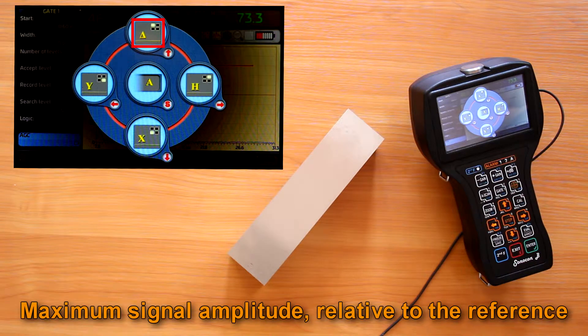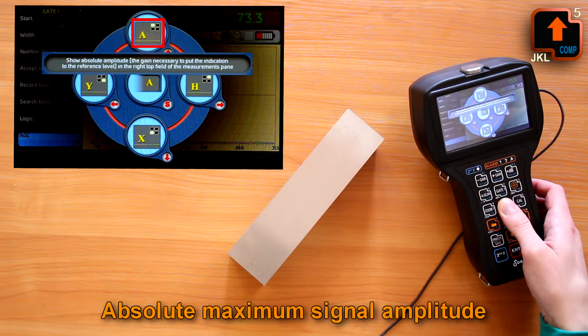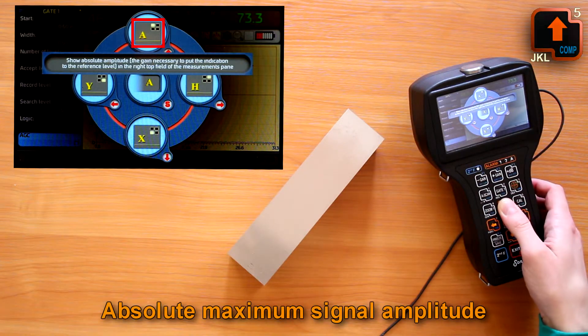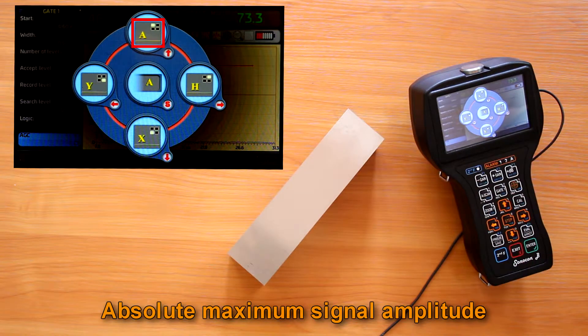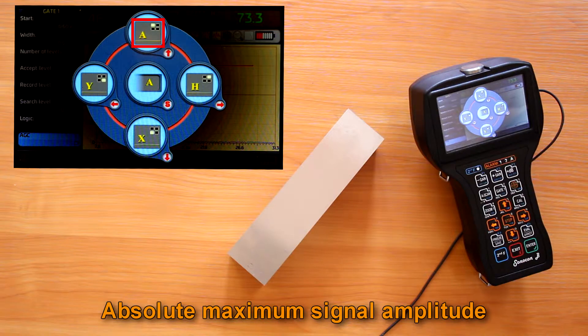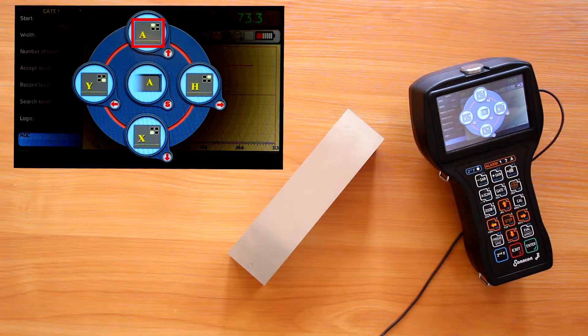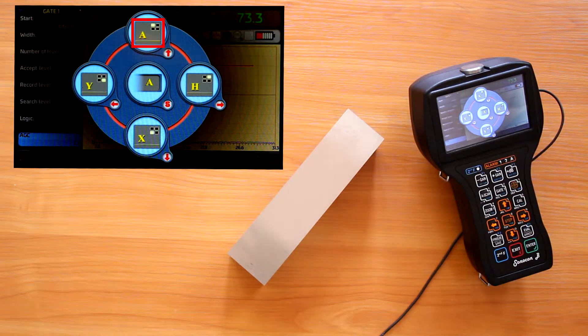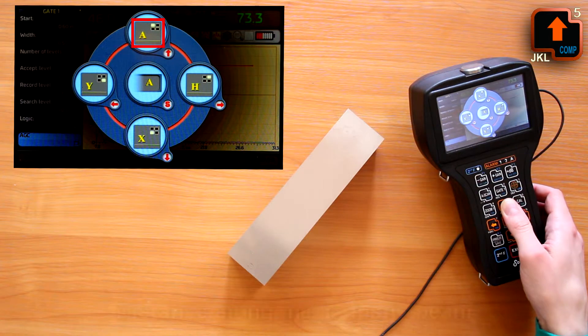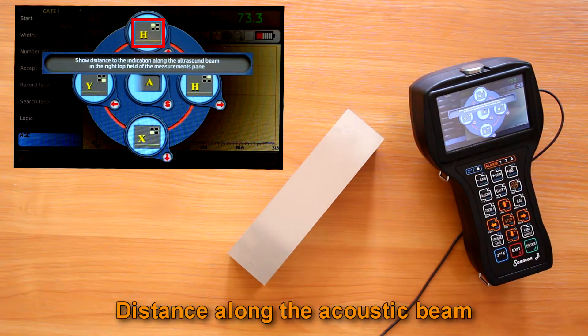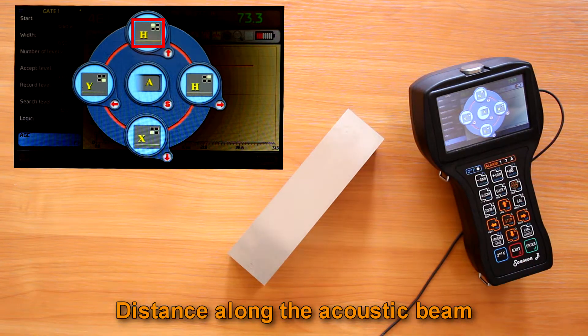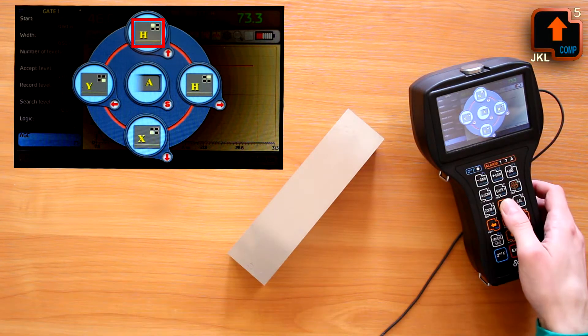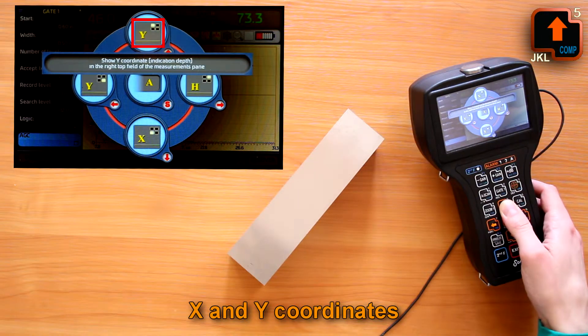Maximum signal amplitude relative to the reference. Absolute maximum signal amplitude. That is the gain value at which the signal amplitude corresponds to the reference. Distance along the acoustic beam. X and Y coordinates.